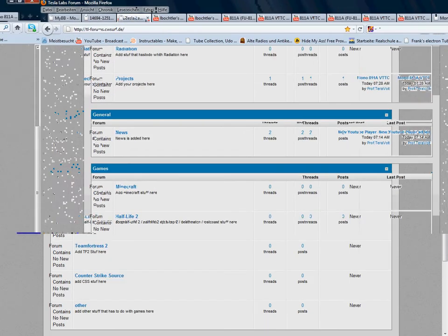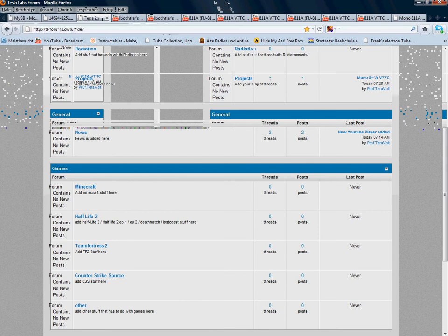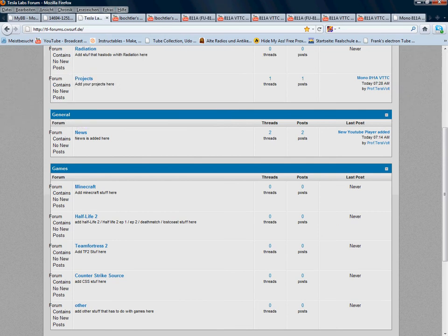And you can also add stuff for games, like Minecraft, FF2, Game4JS2, Counterstrike, and other.